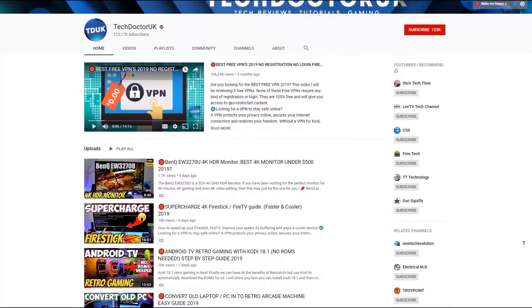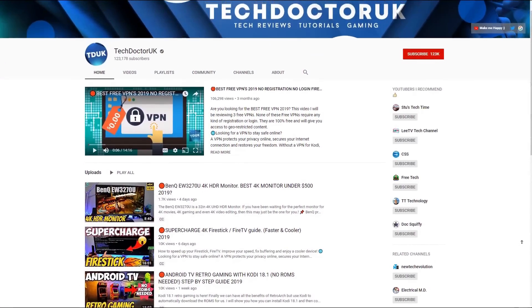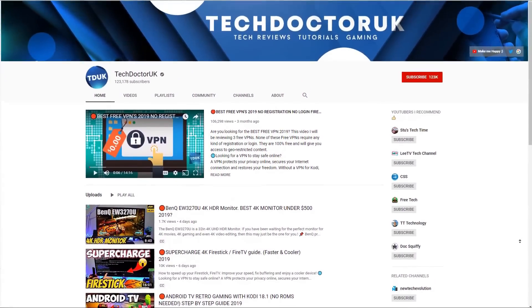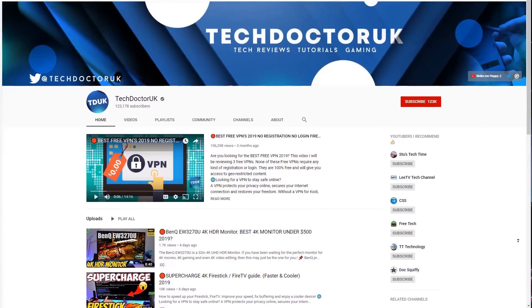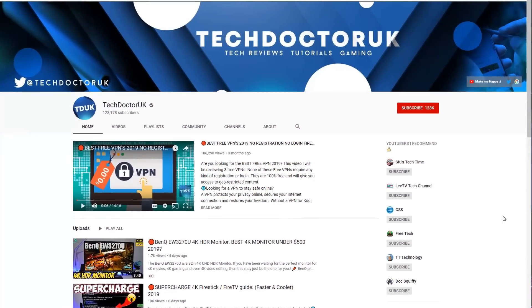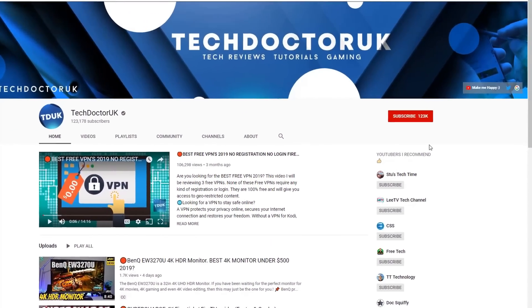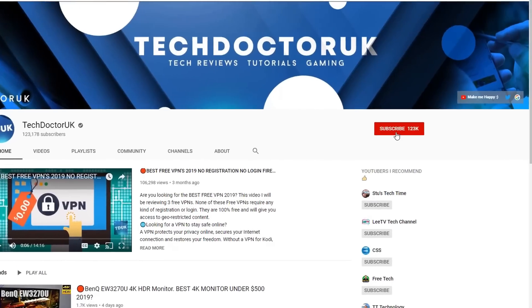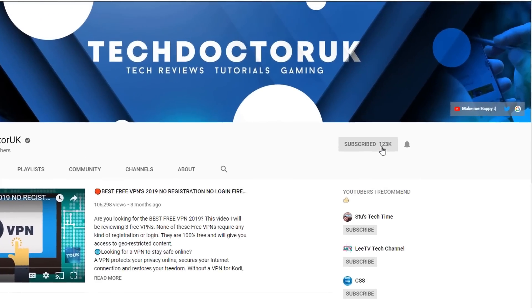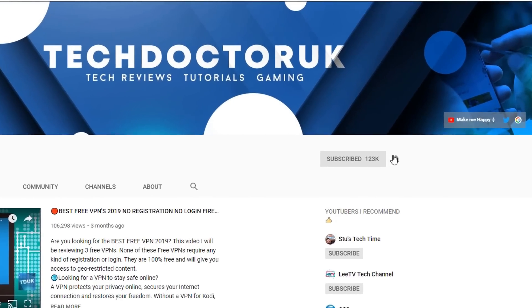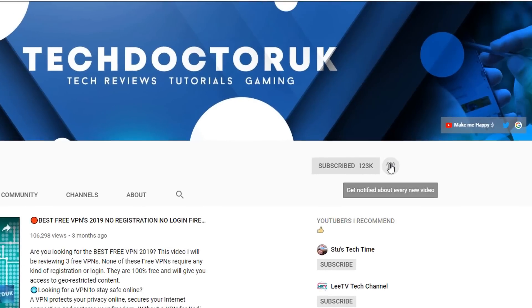If you're new to the channel and you want to stay up to date with the latest tech tutorials, the latest Fire Stick, Android and Android TV tips and tricks, then please do subscribe and hit the notification bell. It's a small click from you, but it makes a big difference to me.